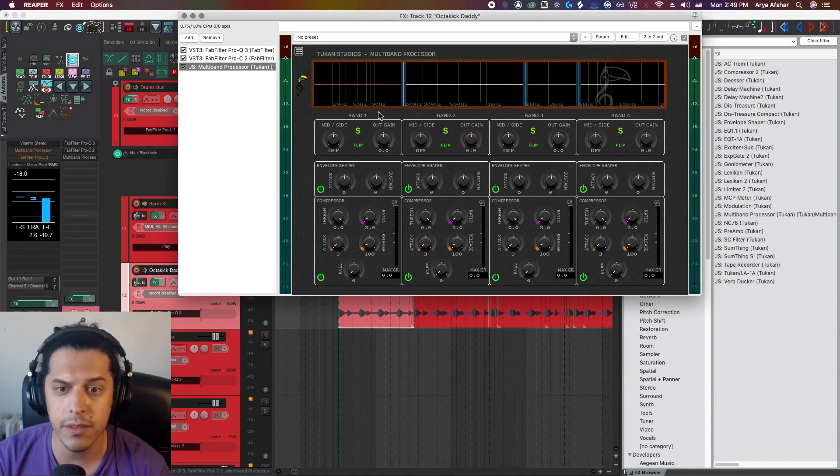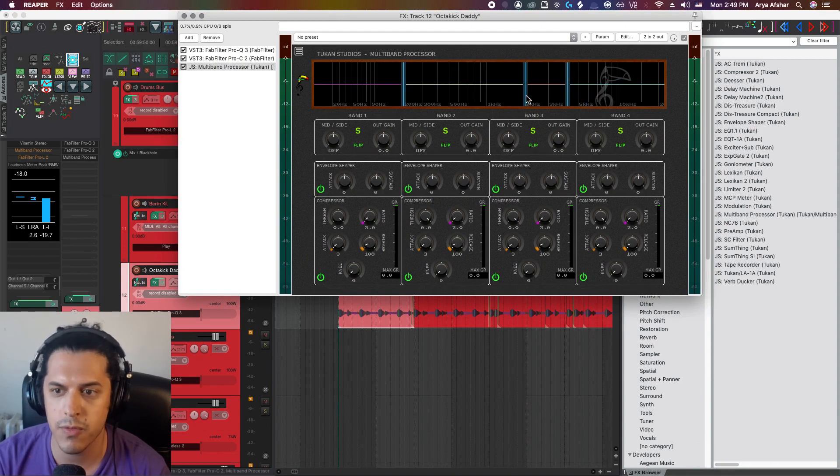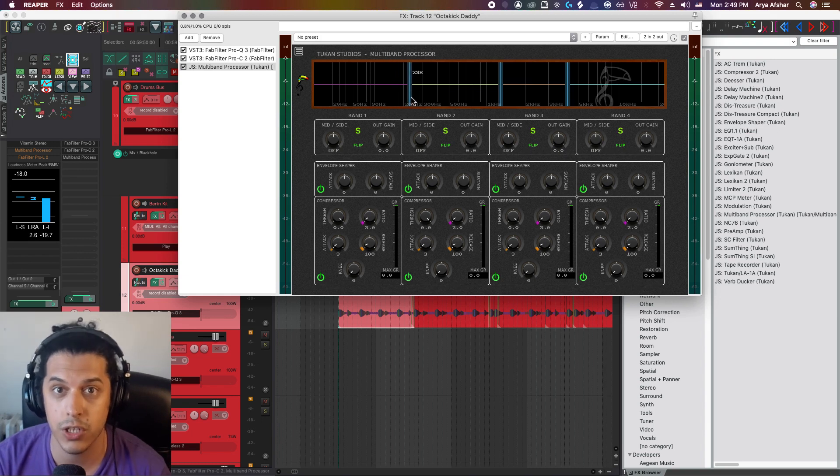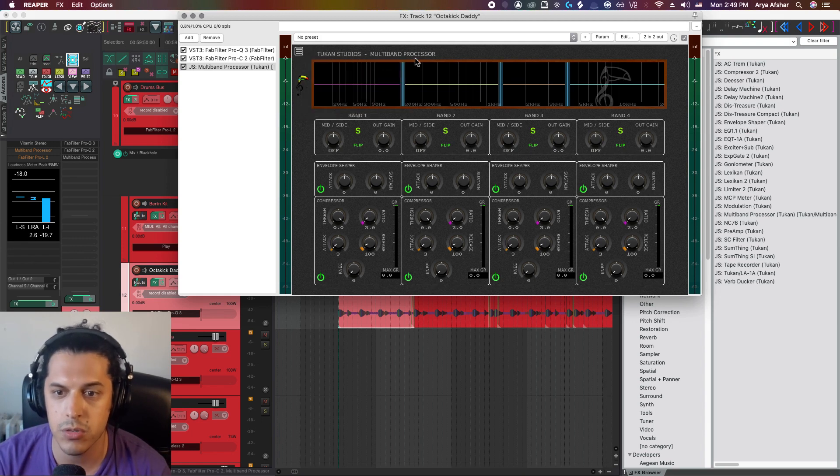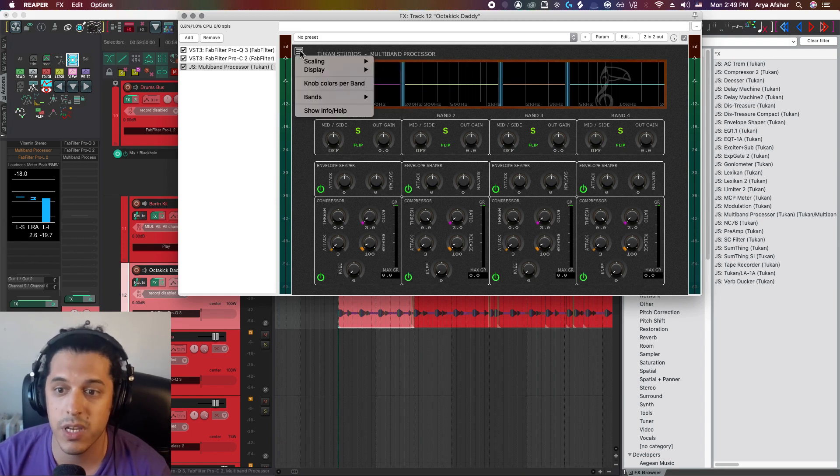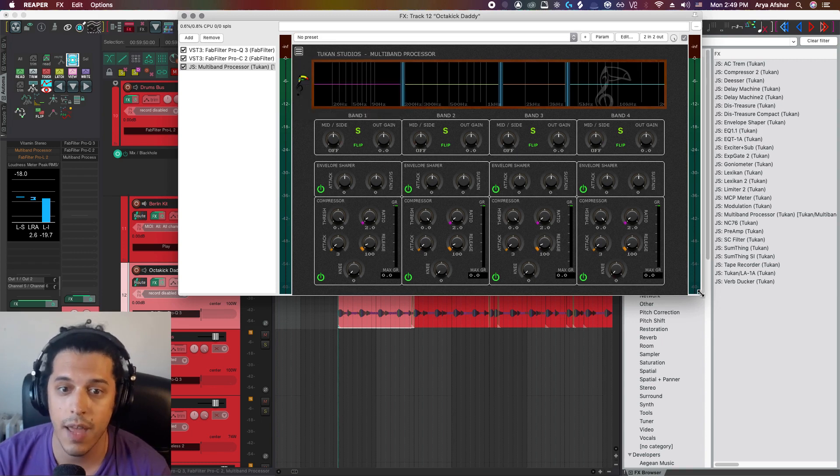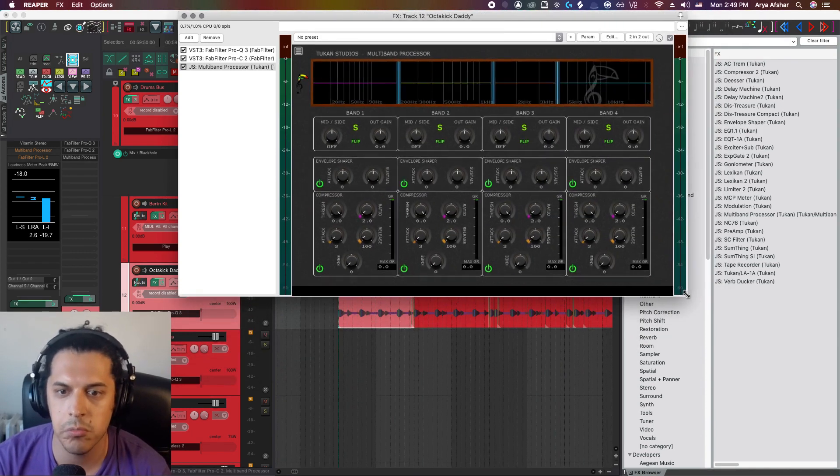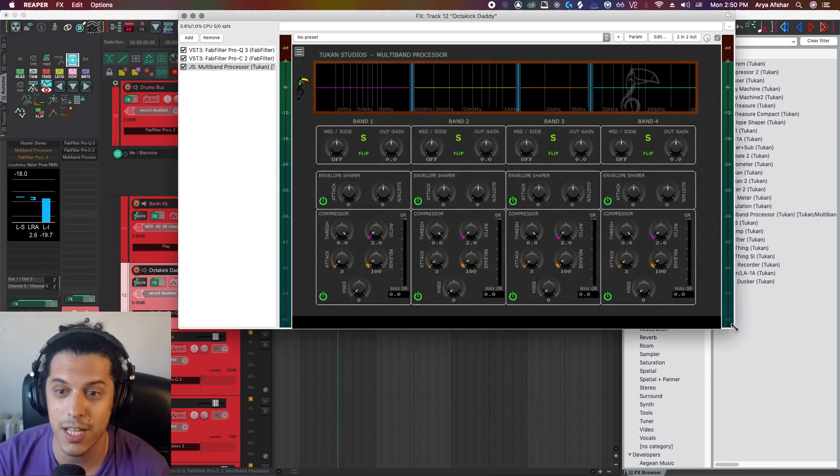When you open the plugin, you will see four bands here and you can control the crossover between these bands from up here. And as you do, you will see the exact frequency at which the crossover occurs as well. You can also click on the top left icon here for some additional options. You can, for example, make the UI bigger if you want. Or what I like to do is set it to free. And that way I can resize it on the fly. So let's make this nice and big for today.